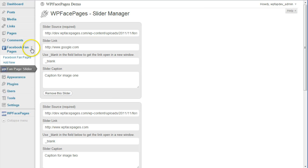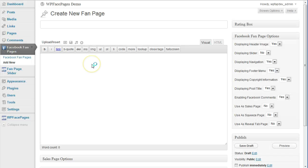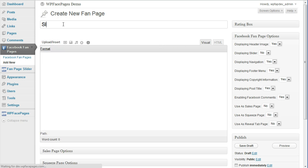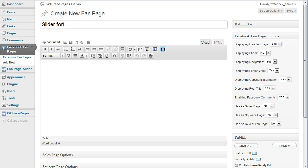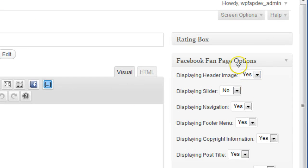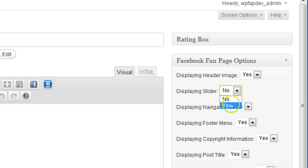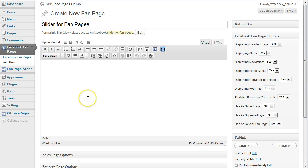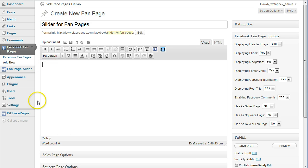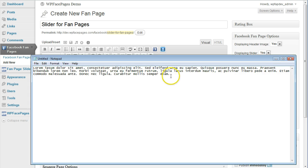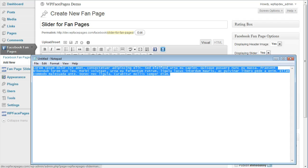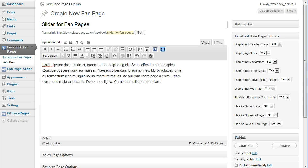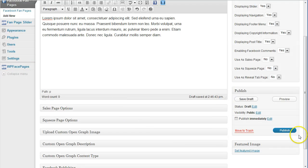Now I'm going to build a new fanpage. Slider for fanpages. And if I want to include the slider I just have to click on the right hand side, displaying slider, and click yes. And if you would like to have text underneath the slider you can enter any text content here into the text editor. I'm going to copy and paste some dummy text, put that into that editor, and click on publish.